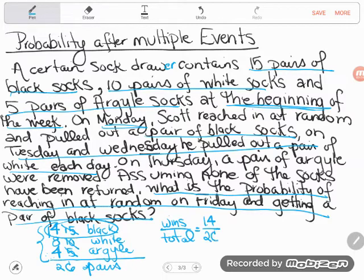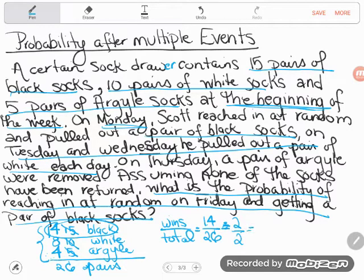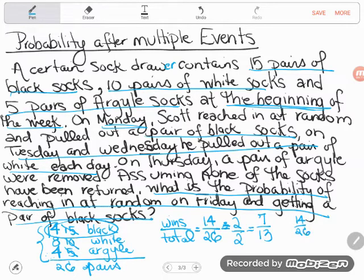So 14 out of 26 total pairs are black. This is a correct answer, but not a complete answer because all final fraction answers should be reduced. 14 and 26 are both even numbers, so I'll divide two out of both of them. Good news — even if you're bad at reducing fractions, if you have this on the GED you definitely have a calculator. Type 14 over 26 using the N over D button, press enter, and it reduces to seven out of 13. That's the probability he pulls out a pair of black socks: seven out of 13.